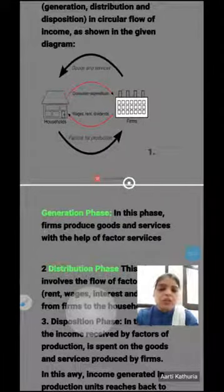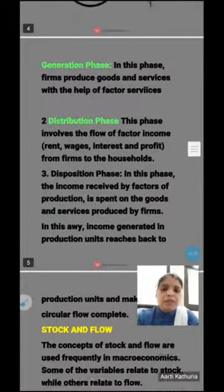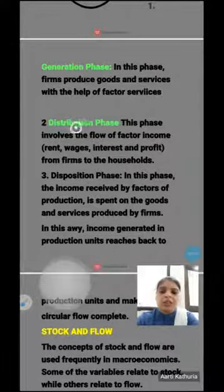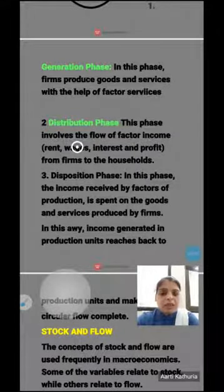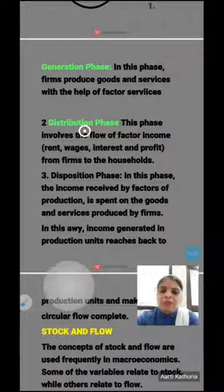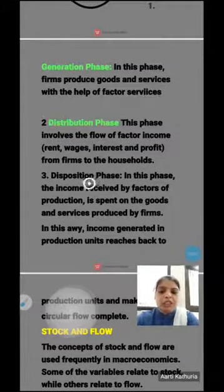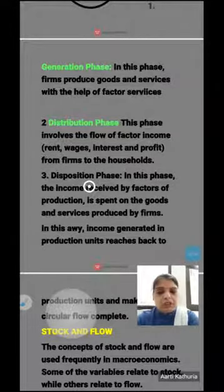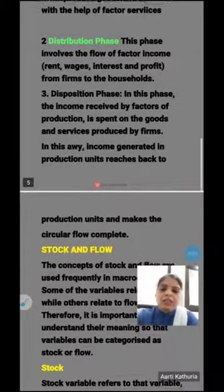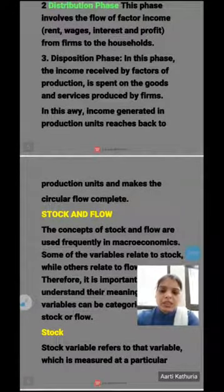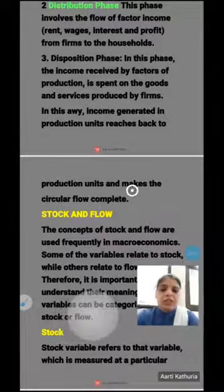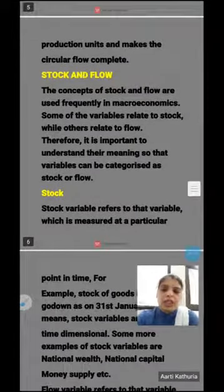So this is the circular flow of income that continuously moves. There are three phases: the Generation phase where the firm produces goods and services using factor services; the Distribution phase where the firm distributes rent, wages, interest, and profit to the household sector; and the Disposition phase where households spend back on goods and services from the firm. In this way income generated in production units reaches back to production units and makes the circular flow complete.